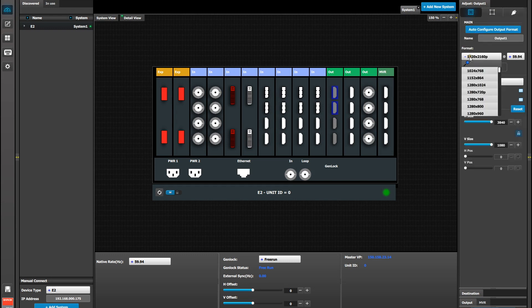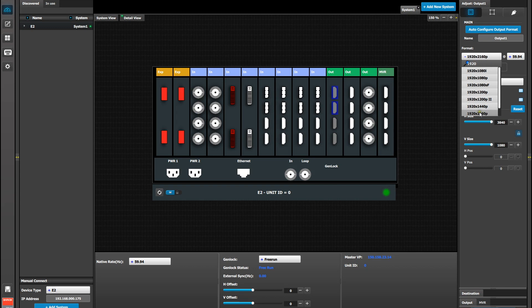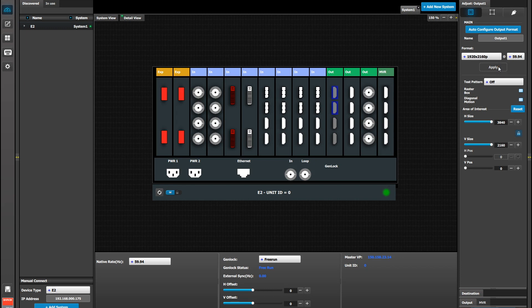Next select the resolution you want to output. In this case we're going to output 1920 by 2160 at 60. Notice we're not selecting 3840 by 2160 because we're actually specifying the resolution for each half of the image or each connector.